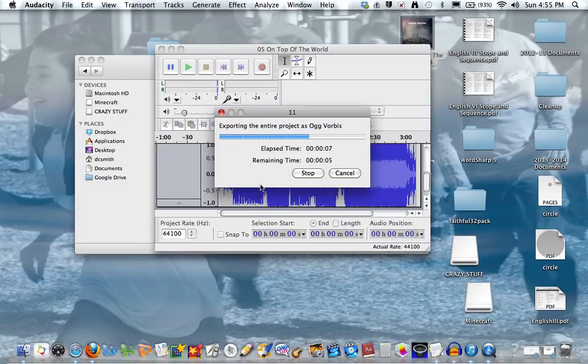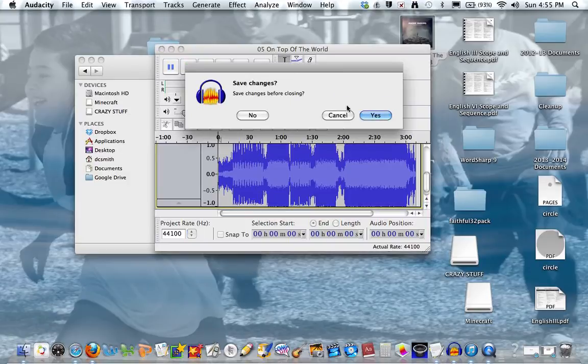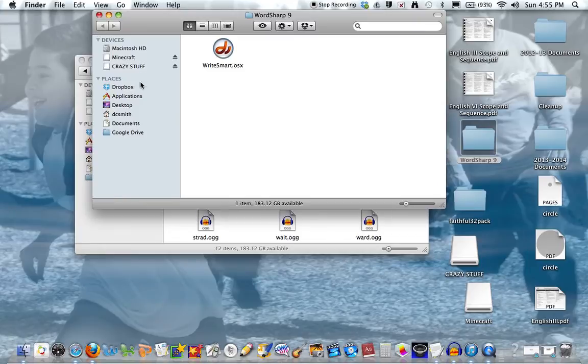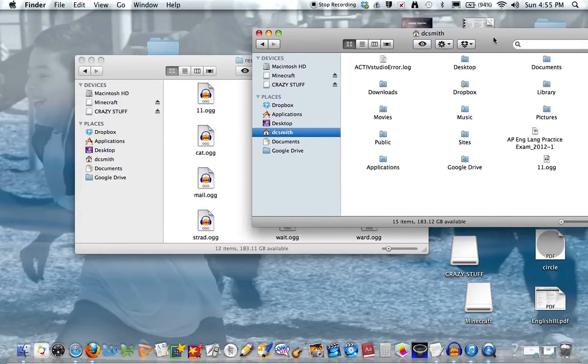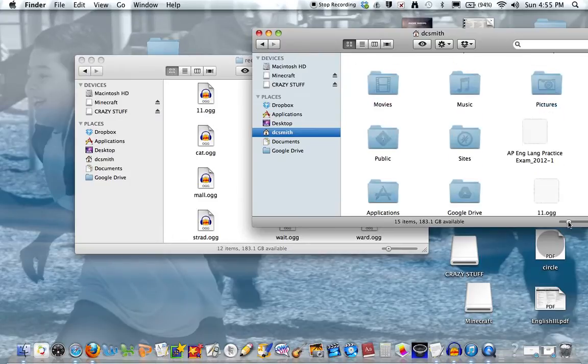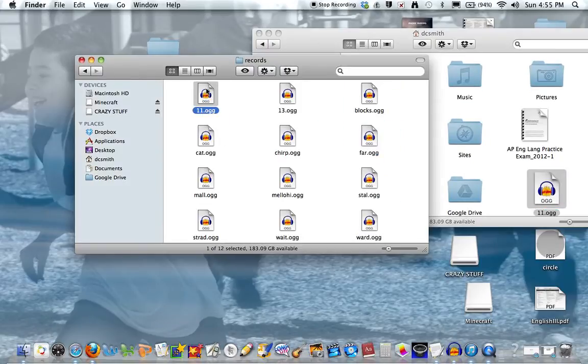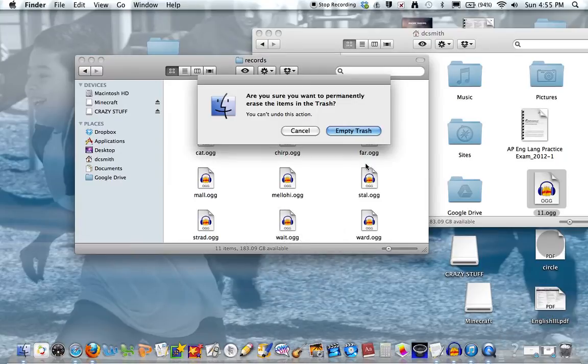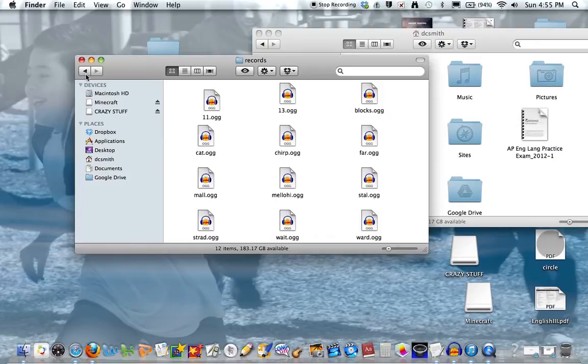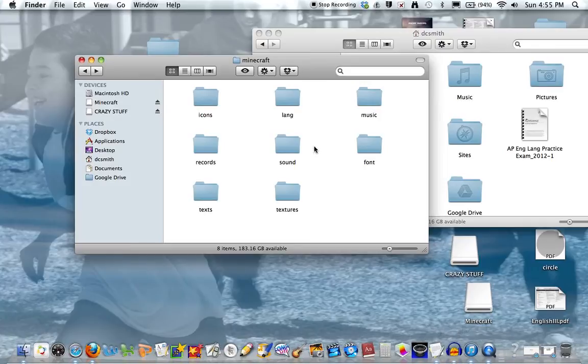You can change it to basically whatever you want. You can change the chest sounds and everything else basically. I think I saved it. We don't use it anymore, so we can just open this. Now you have 11.ogg. Press Command Delete and empty the trash. It was loud. Now drag it in here.